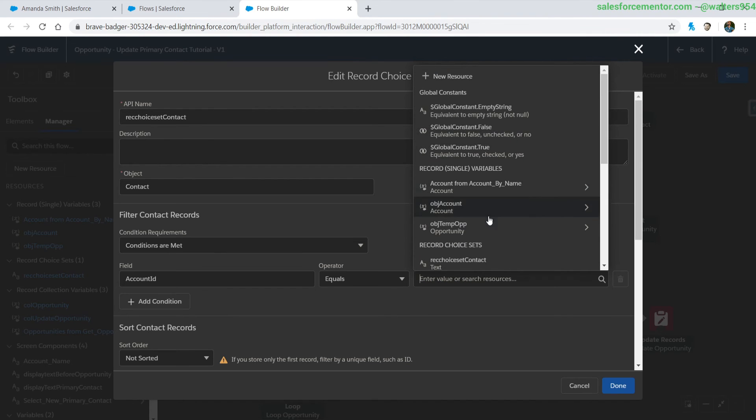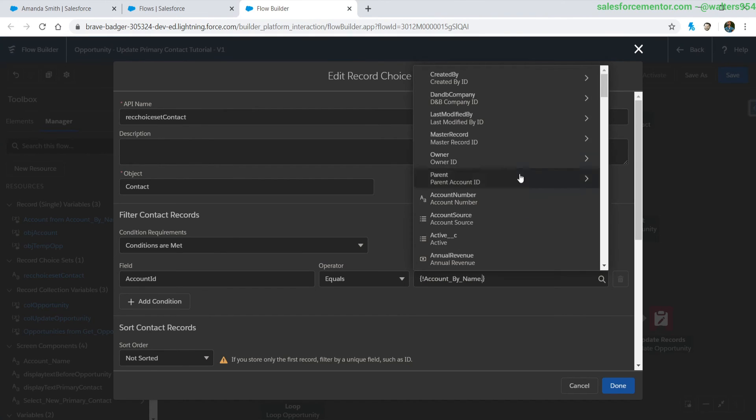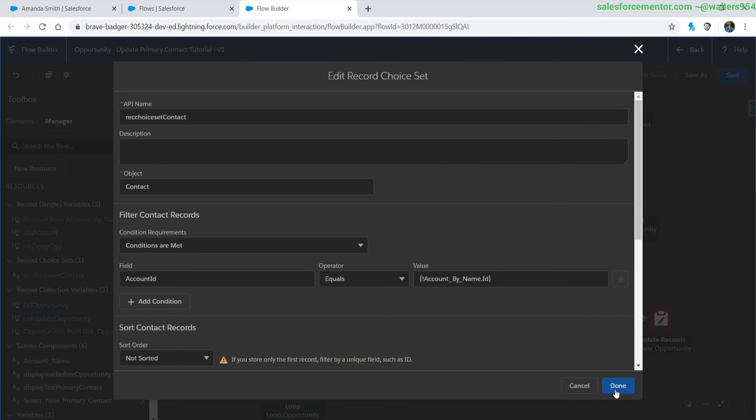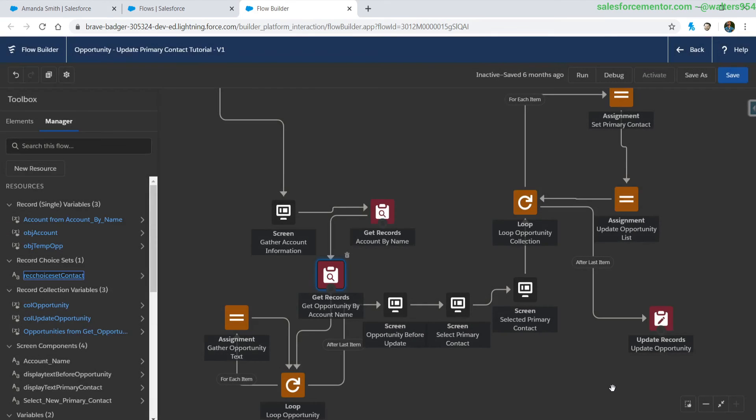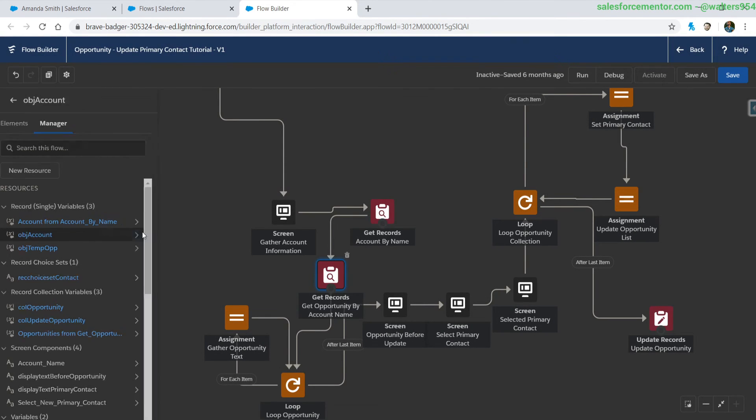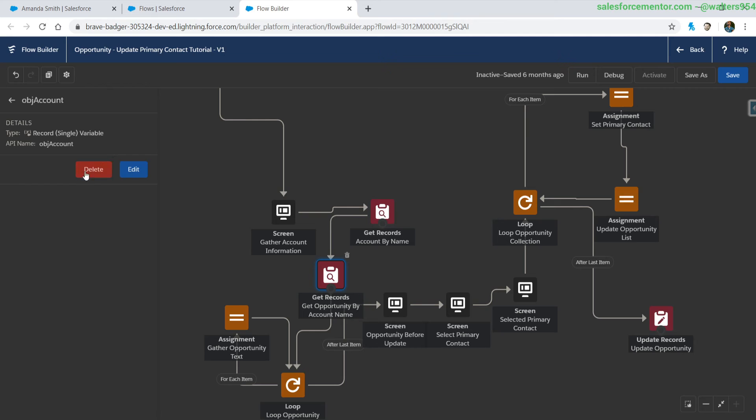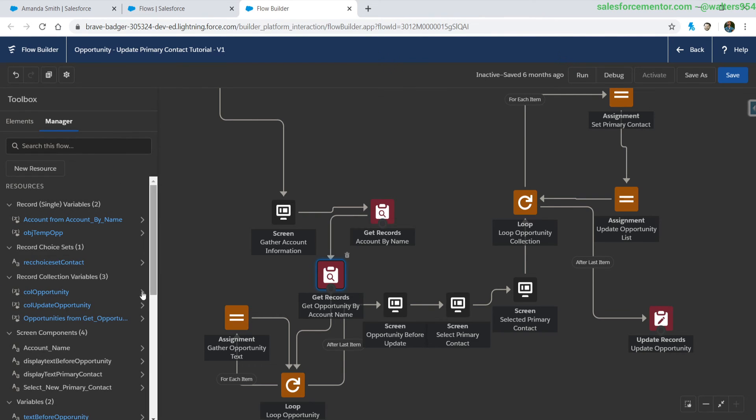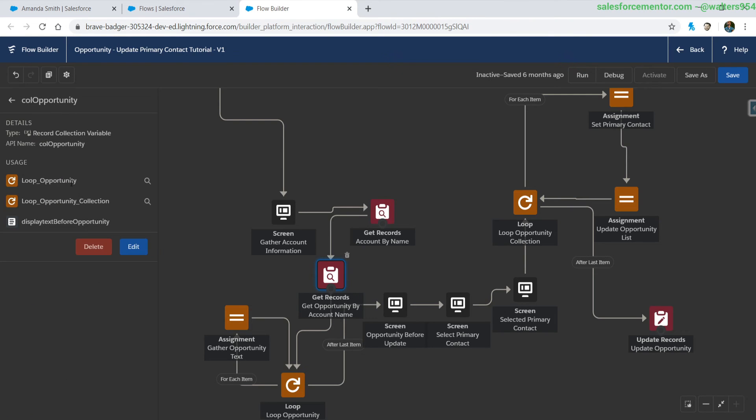Remove this and then use the id perfect and really now this object account hasn't been used anywhere so let's go ahead and delete it. The next thing is for this collection of opportunities.